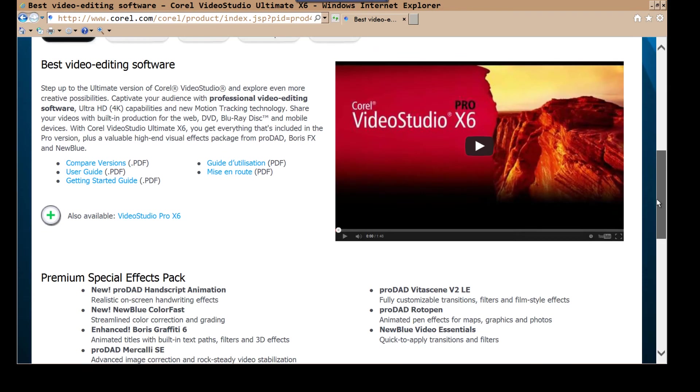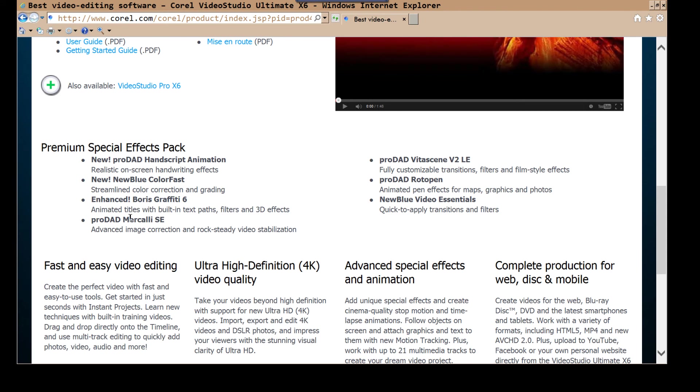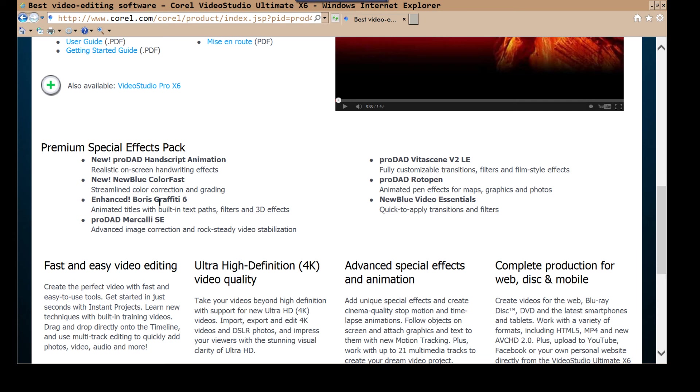And, let's face it, ultimate has, ultimate has your Boris graffiti, and all that kind of good stuff. I mean, it'd be, I've already got graffiti 5. Graffiti 6 is supposed to be much nicer. And, you know, Mercalli, that's already on 5. Does Colorfast Blue? No. Does Hand Script Animation? No. But, you know, these are all things that are already on 5. So, really, if you step up to ultimate, you're gonna get the graffiti 6, which is, you know, that's, it's 5 on version 5, 5.1, I think it is.